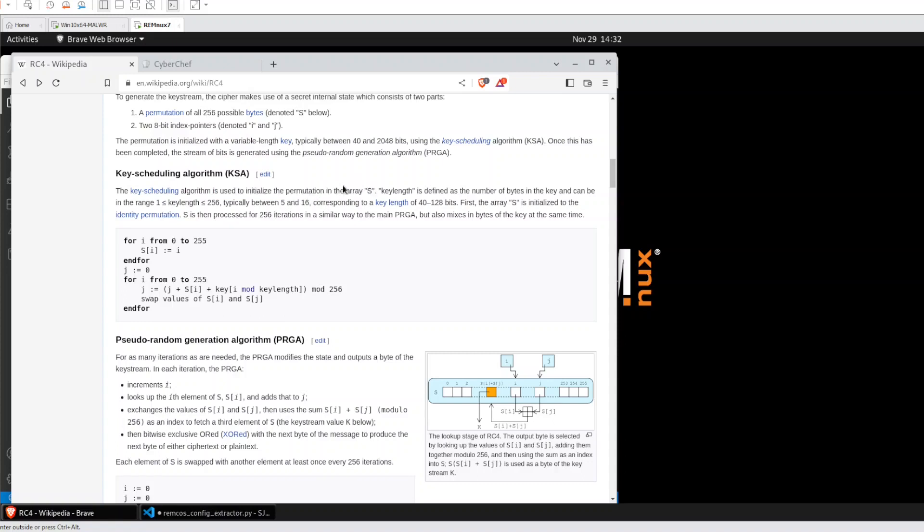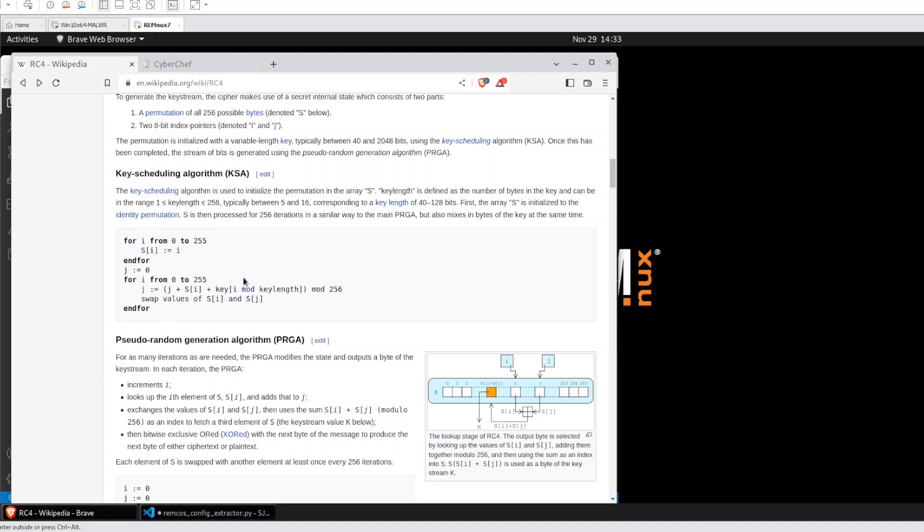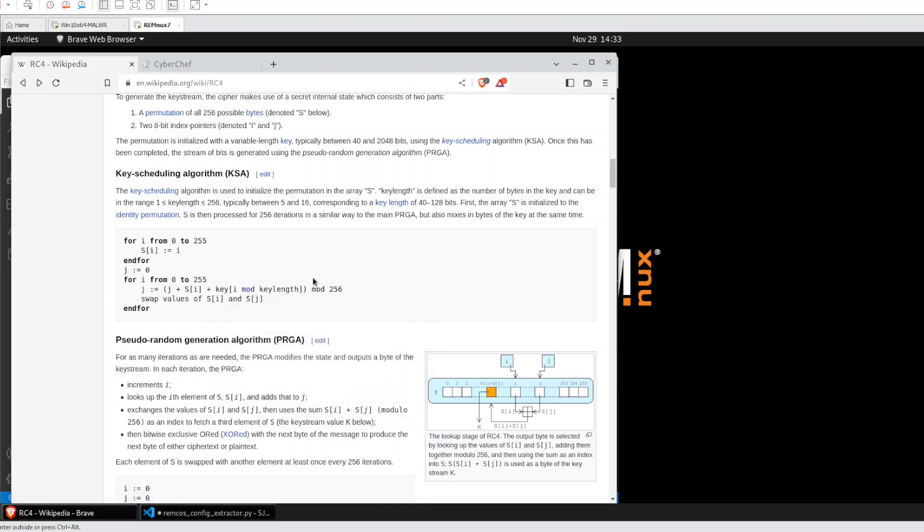It's also called substitution box or S box and here we have the initialization. After that we have another loop using the key, a key length, and a modulo with 256, and this will create a permutation.